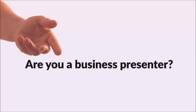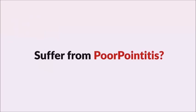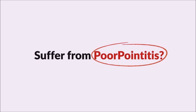Hey, are you a business presenter? If so, do you suffer from PowerPointitis? What? You haven't heard of PowerPointitis? Okay, let me tell you what it is.